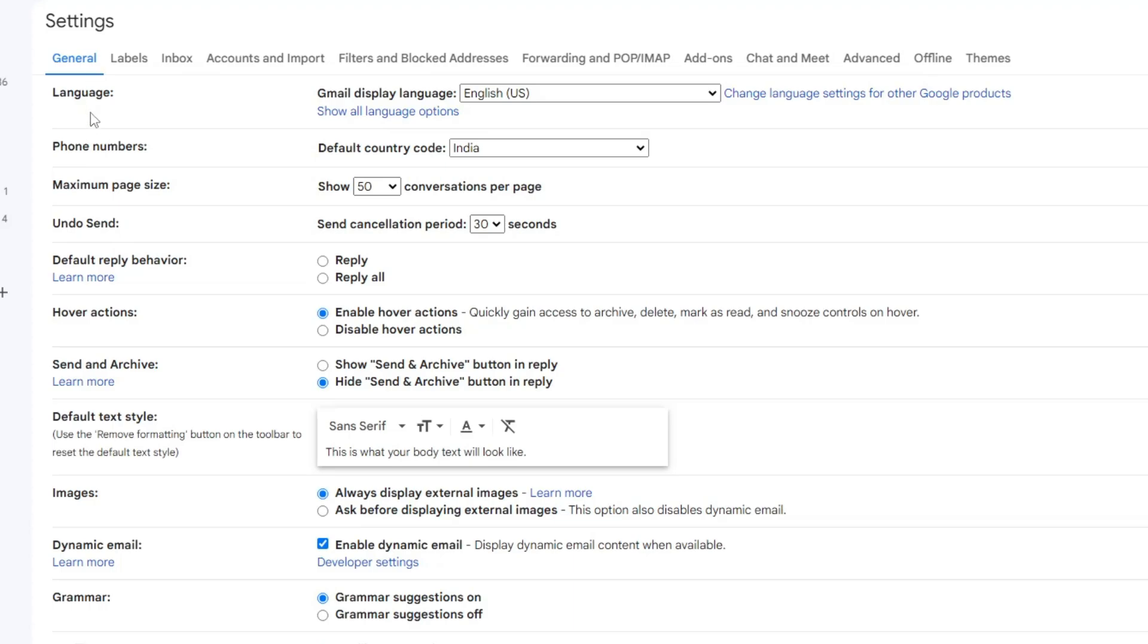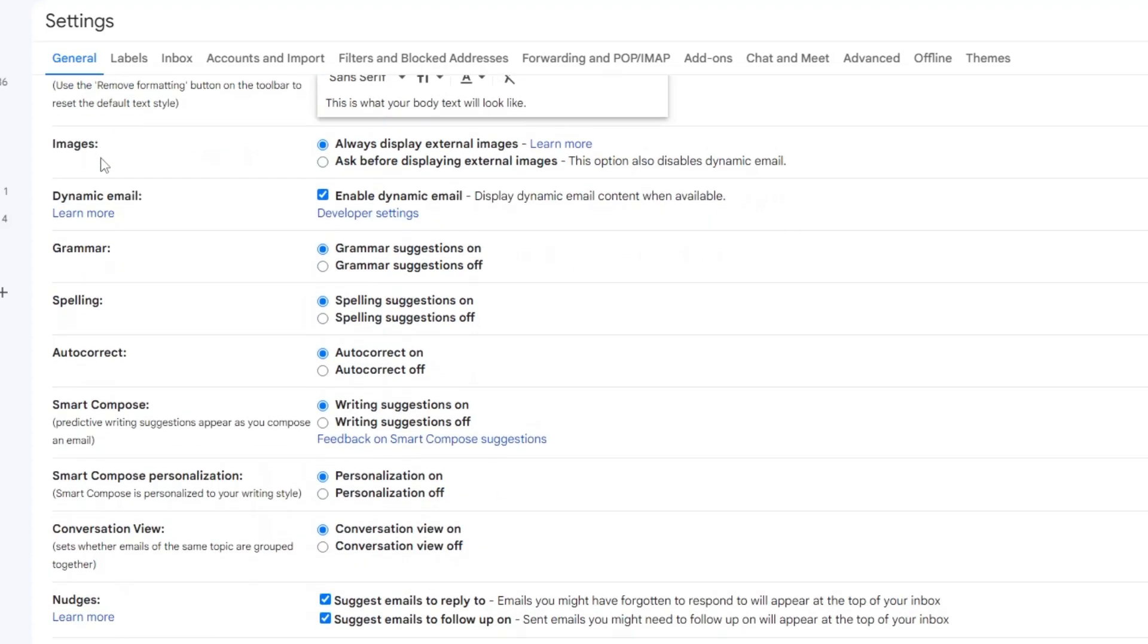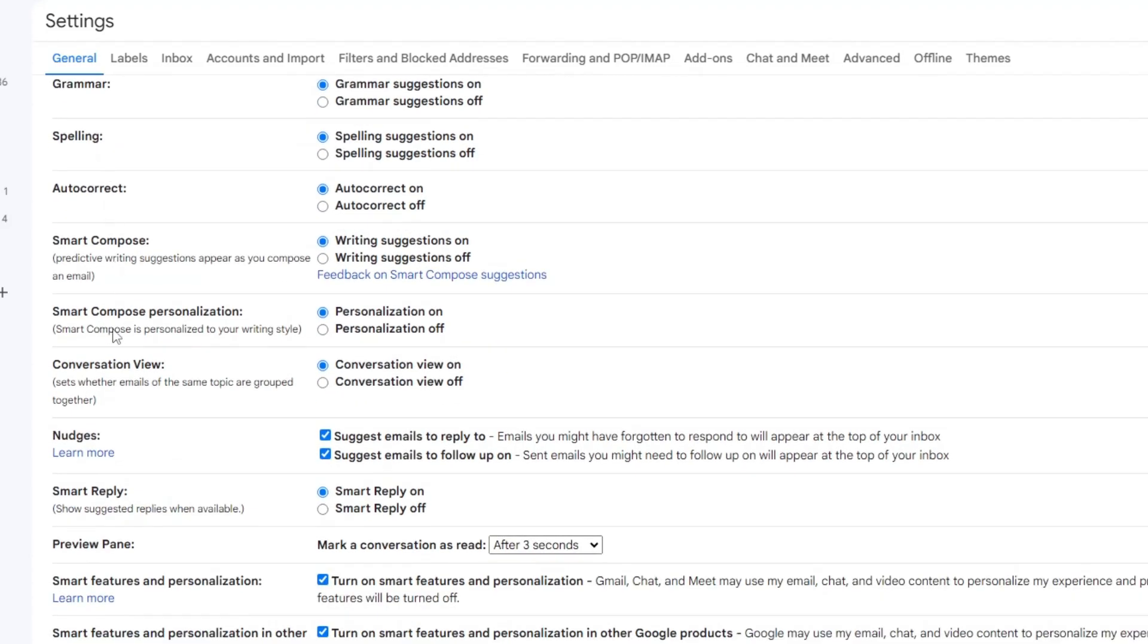And here in the general option only, you have to scroll down and you will be getting an option of nudges. So you have to make sure that these both options are being checked. Suggest emails to reply to, suggest emails to follow up on. Sent emails you might need to follow up on will appear at the top of your inbox. So what will happen, this email will be appearing at the top so you can quickly view it and you can reply them back.